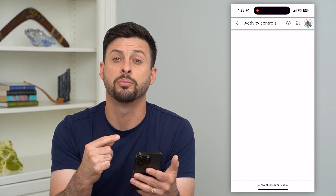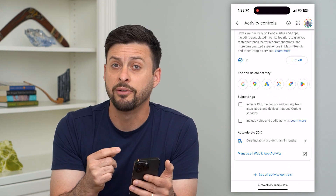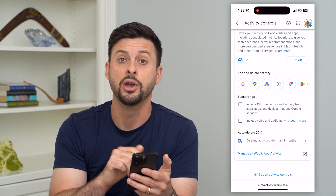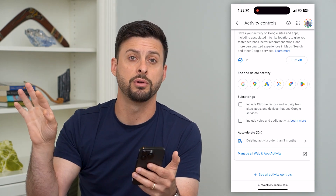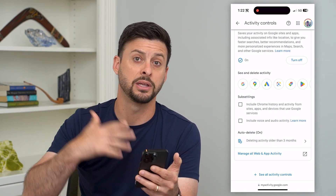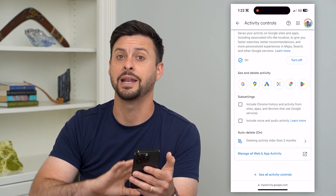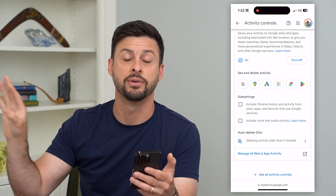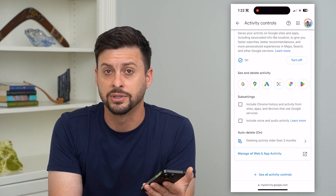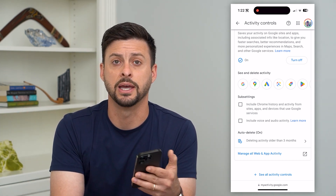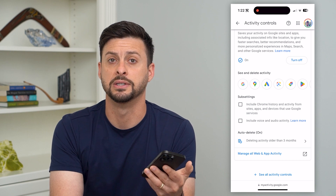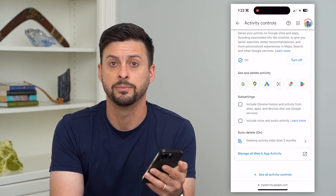It will go through the process of deleting any of that old search history older than three months. And every single day it will continually delete any of that stuff that's older than whatever timeline you set — mine, for instance, is three months.